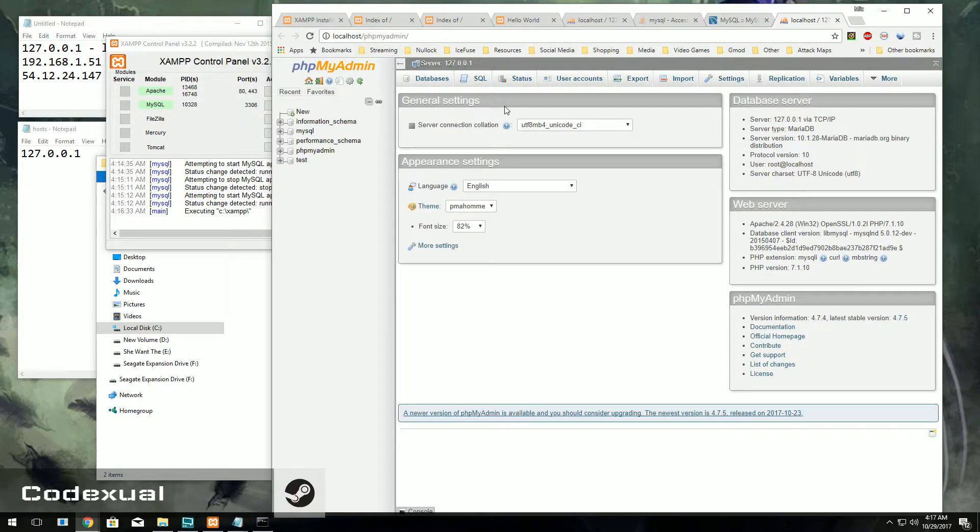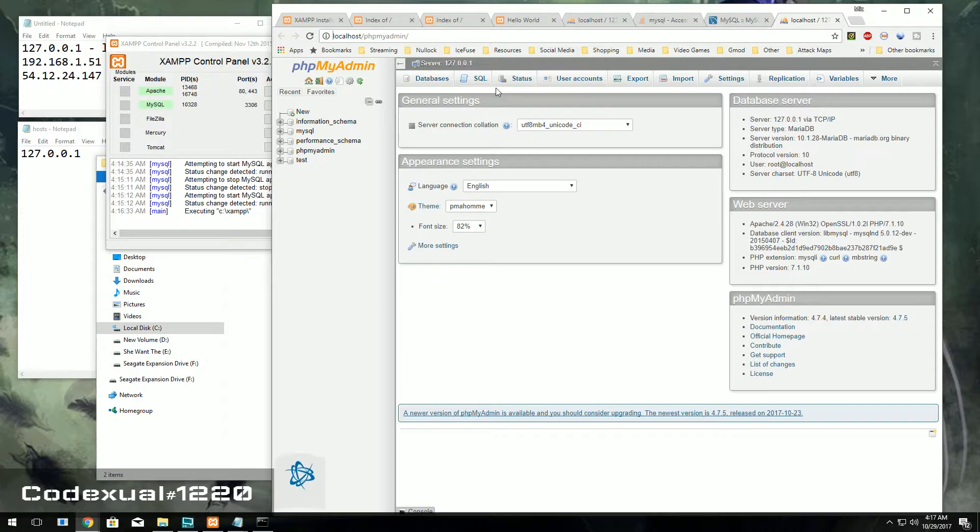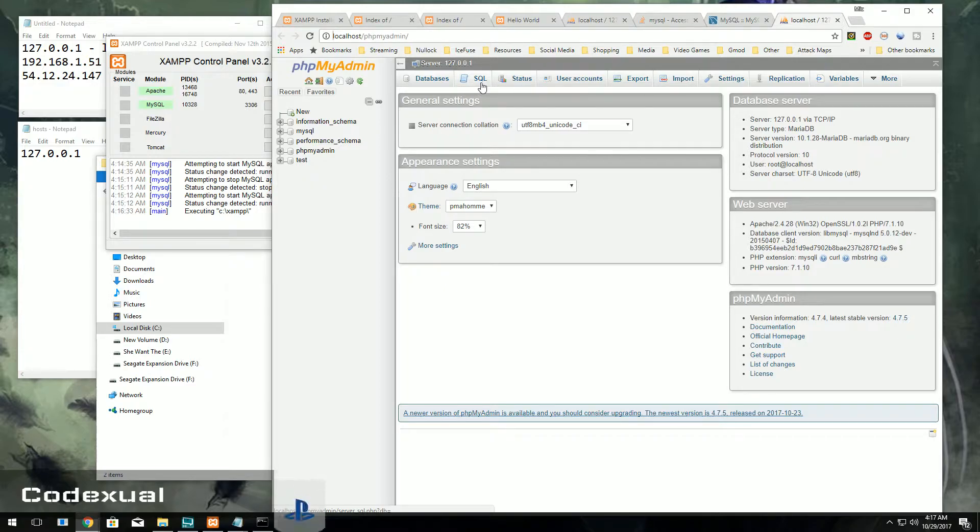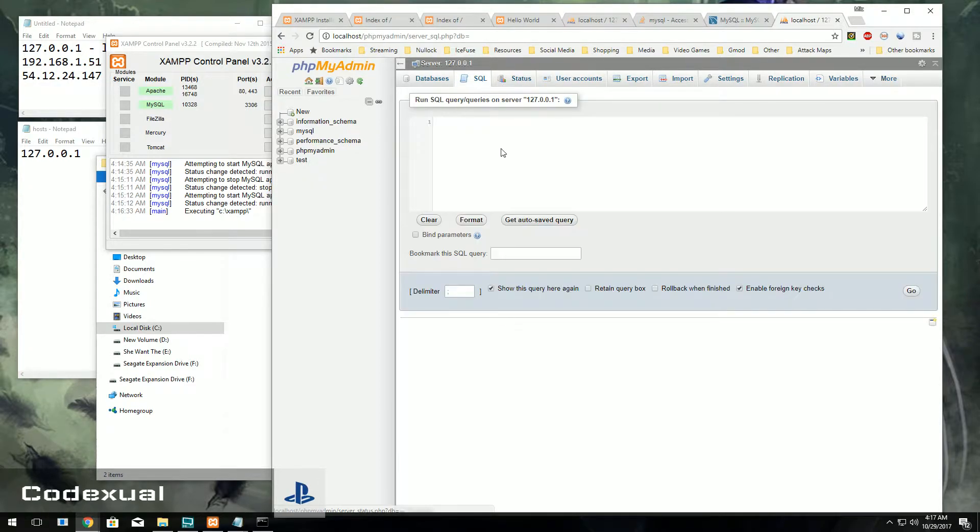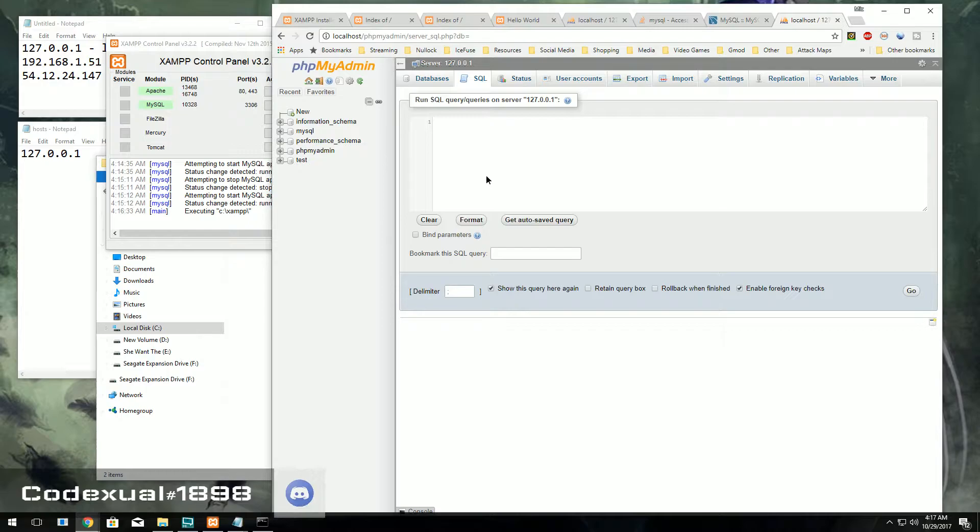We definitely want to change the password because right now it doesn't have any password whatsoever on the machine. So what we want to do is go to the SQL tab, hit that tab button, and we want to copy and paste this command. I will leave this command in the description for you.